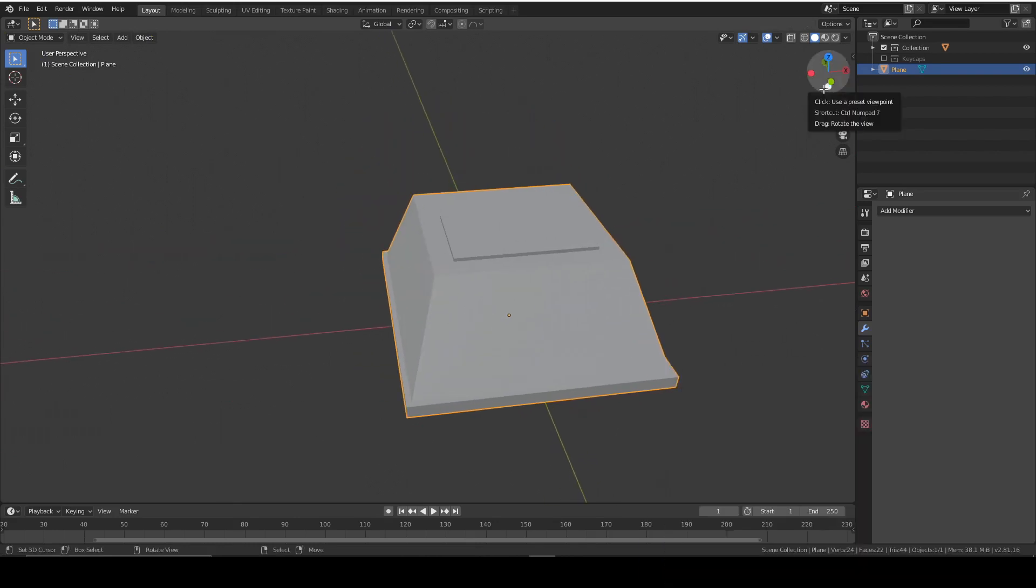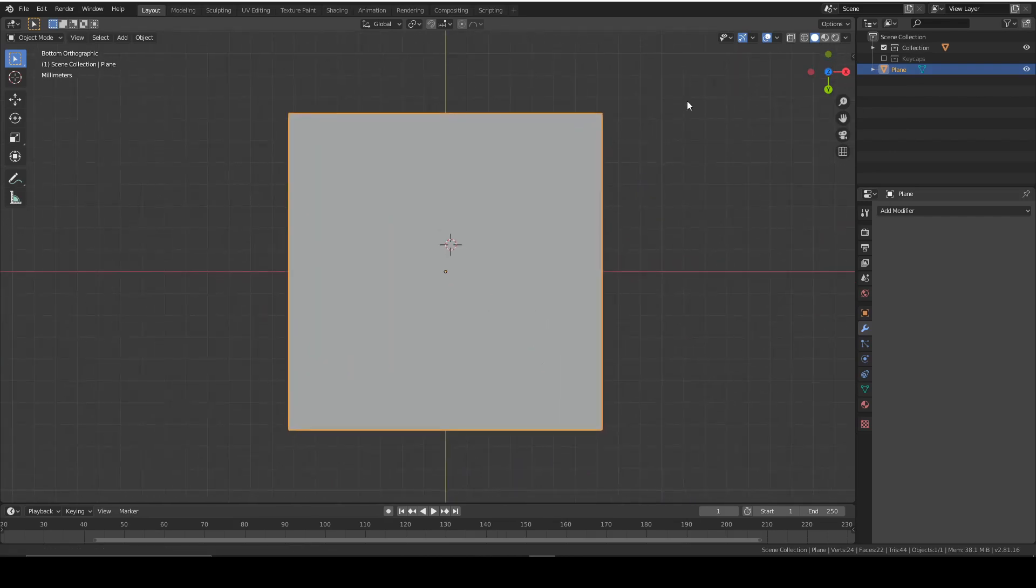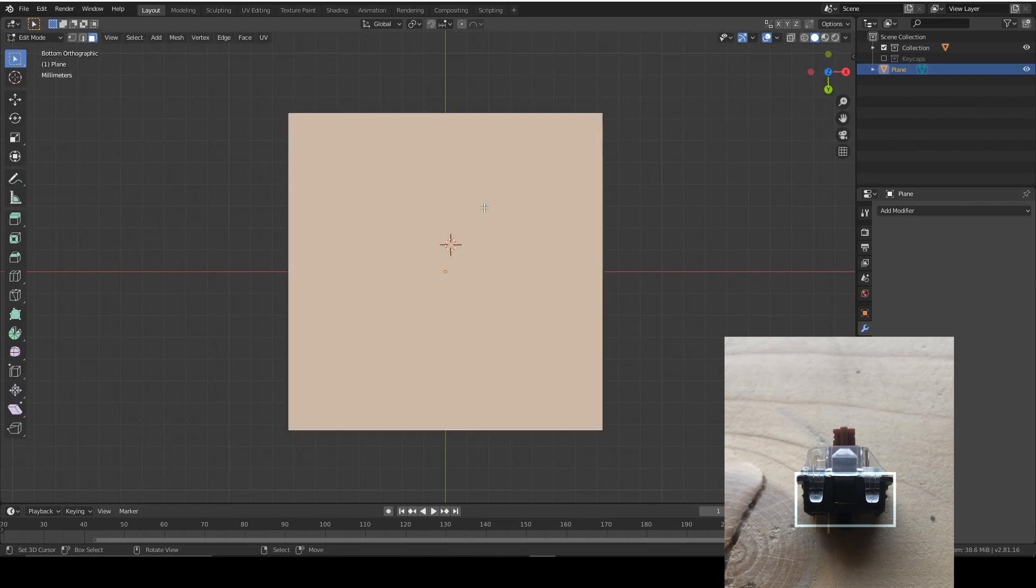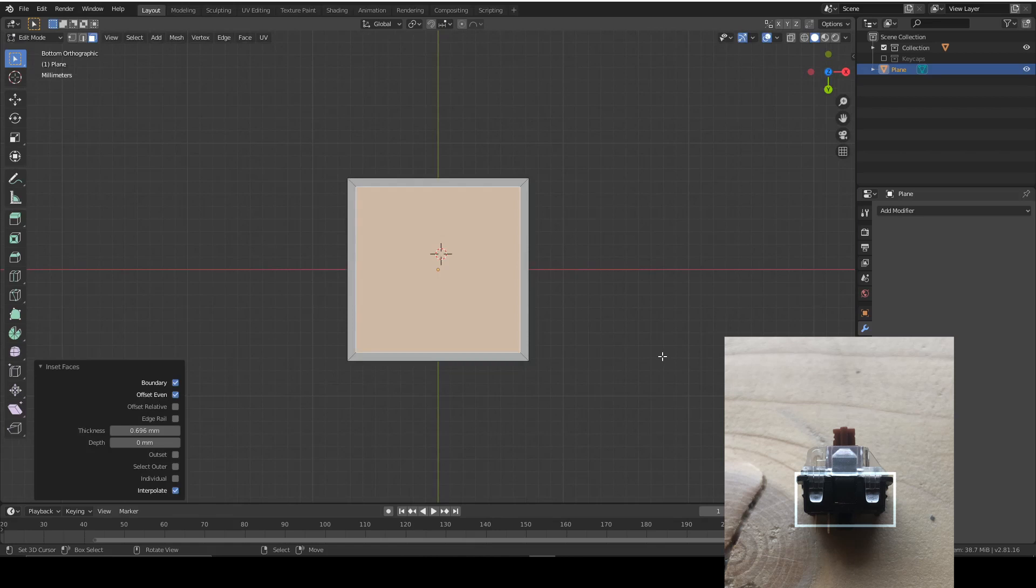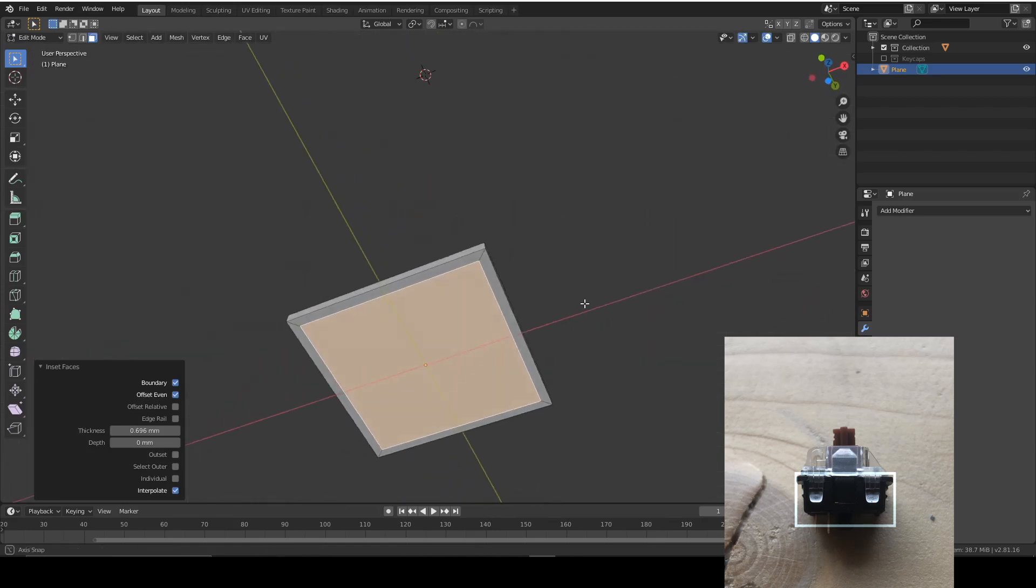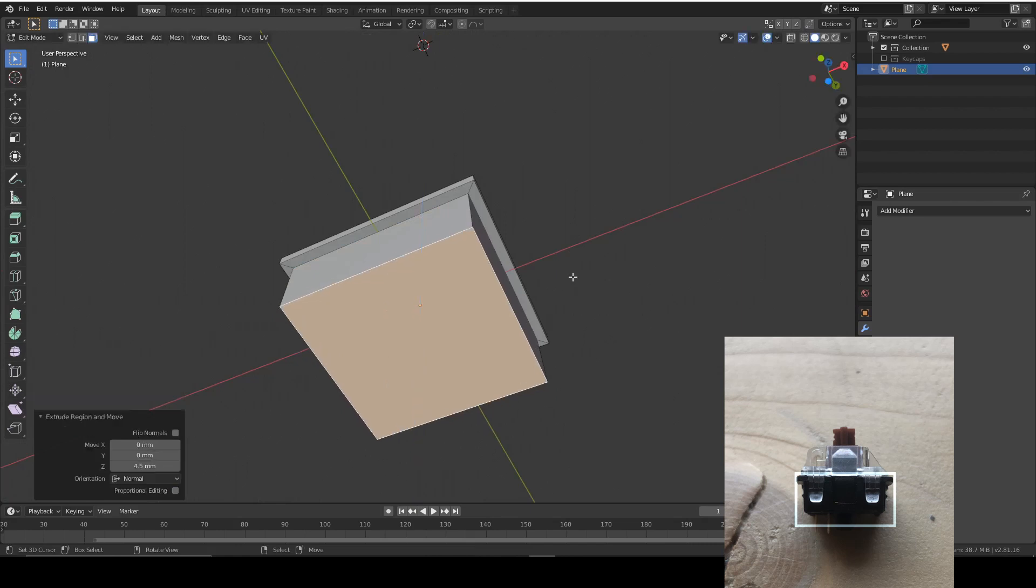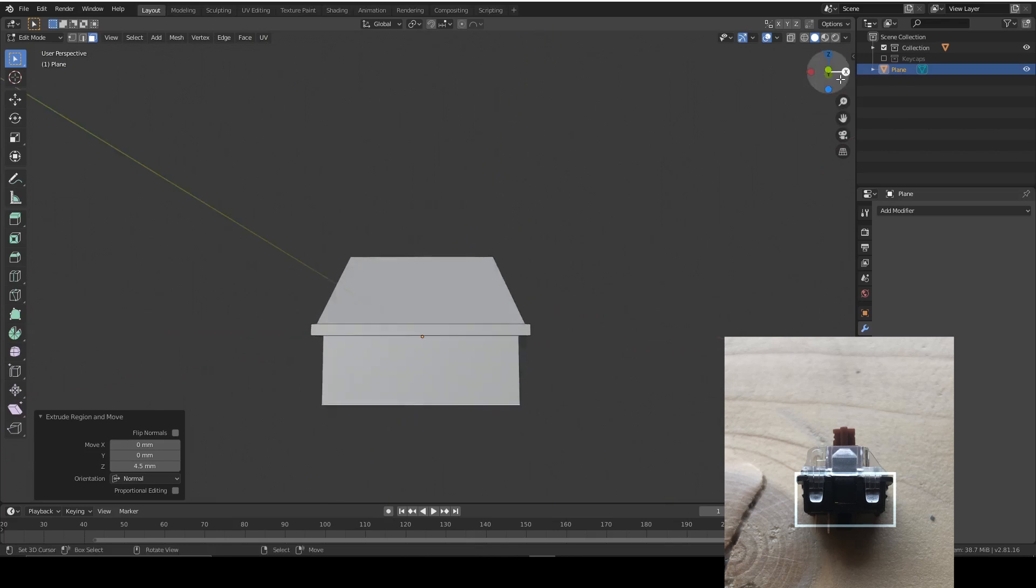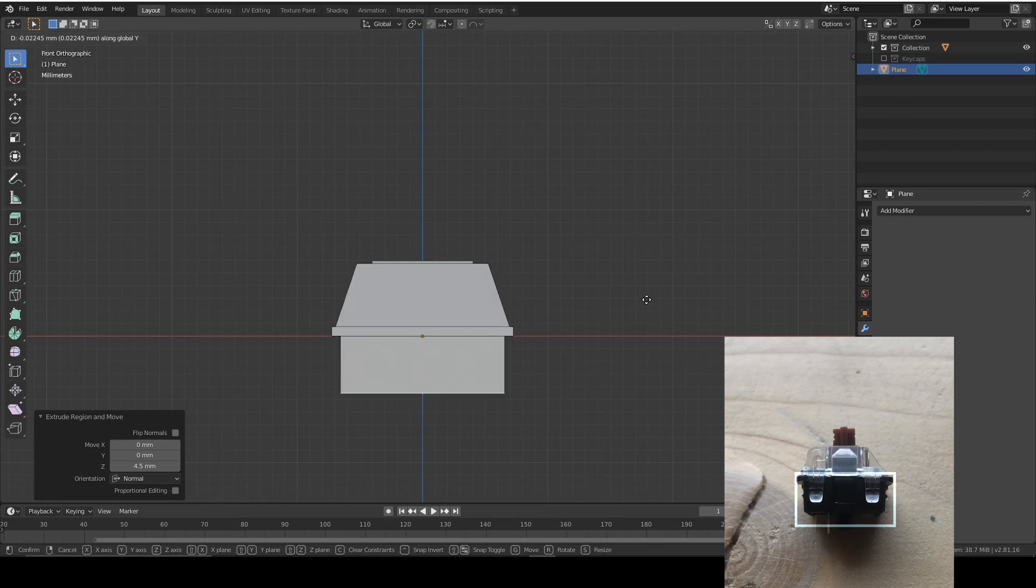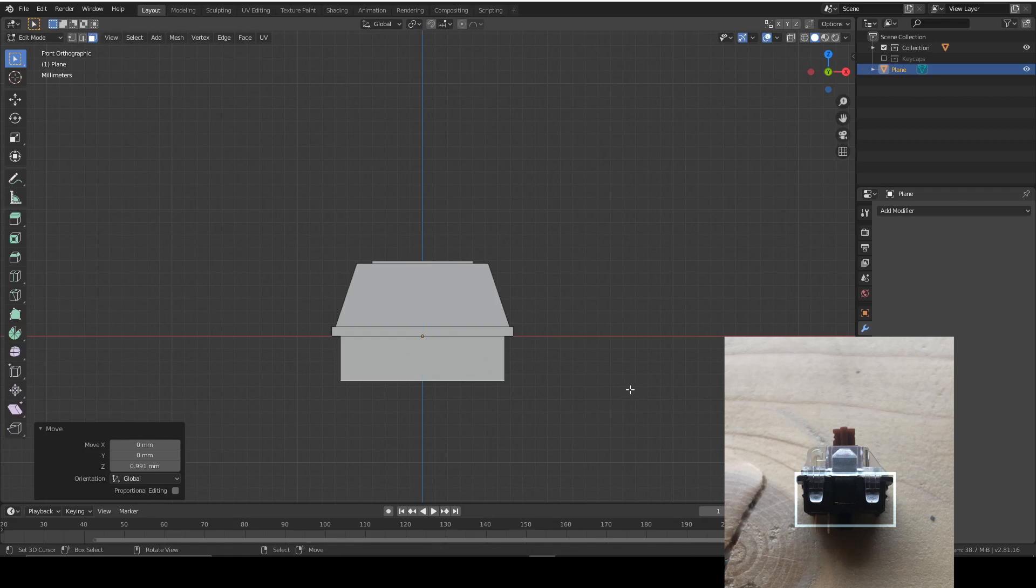Now we're going to go to the bottom view and we're going to select this face and we're going to inset it again, slightly more this time. And then we're going to extrude about four and a half millimeters. This is going to be the base of our switch. Maybe a bit less, around 3.5. That looks good.